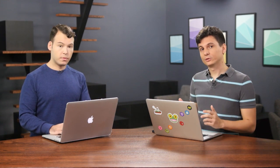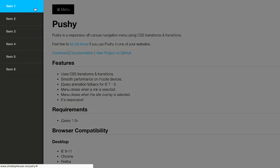Well, next up is Pushy. This is an off-canvas navigation menu, and what's cool about this is that it uses CSS transforms and transitions. That's kind of boring. Let's just see what this does. Whoa, look at that.